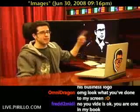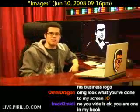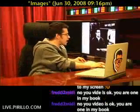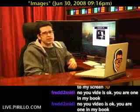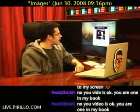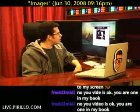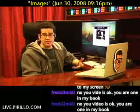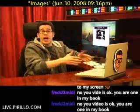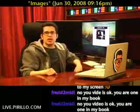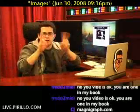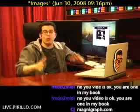Behind me is a magnagraph image of one of our screenshots from one of the videos we've done here at live.perillo.com. Head over to magnagraph.com — M-A-G-N-I-G-R-A-P-H.com — and you can upload any image and it will automatically push it down to just black and white.